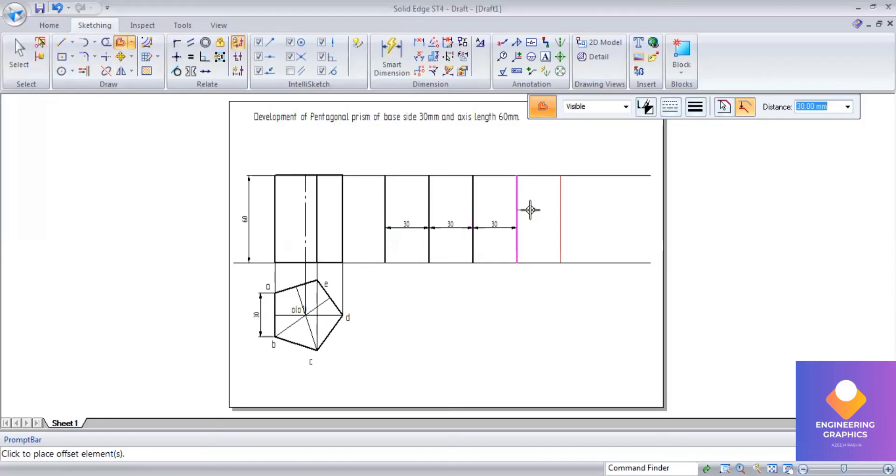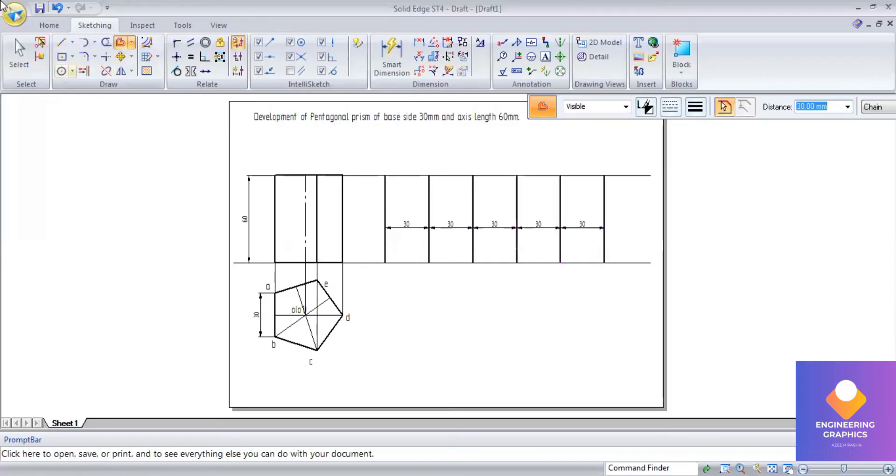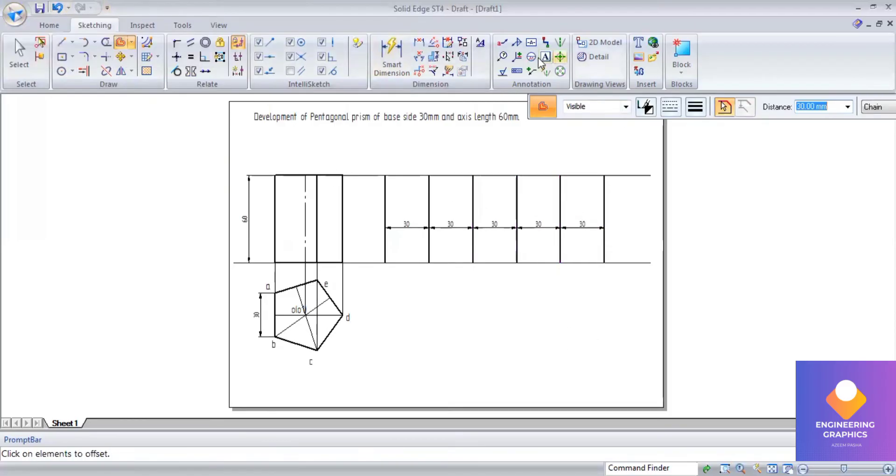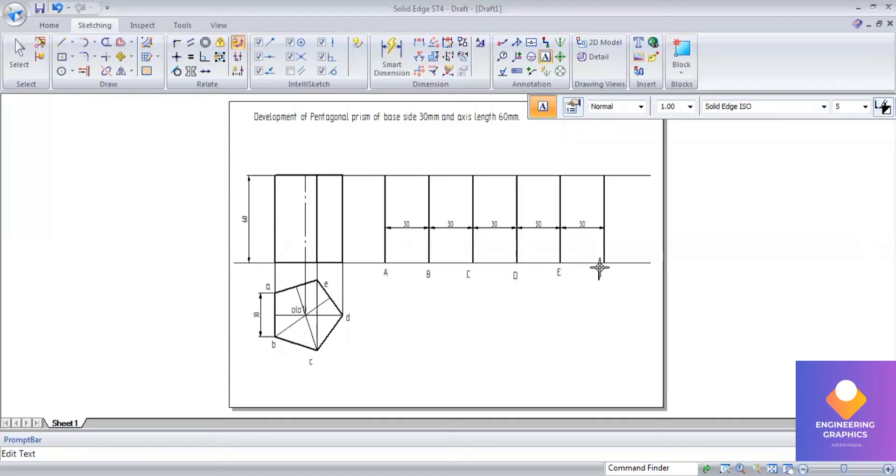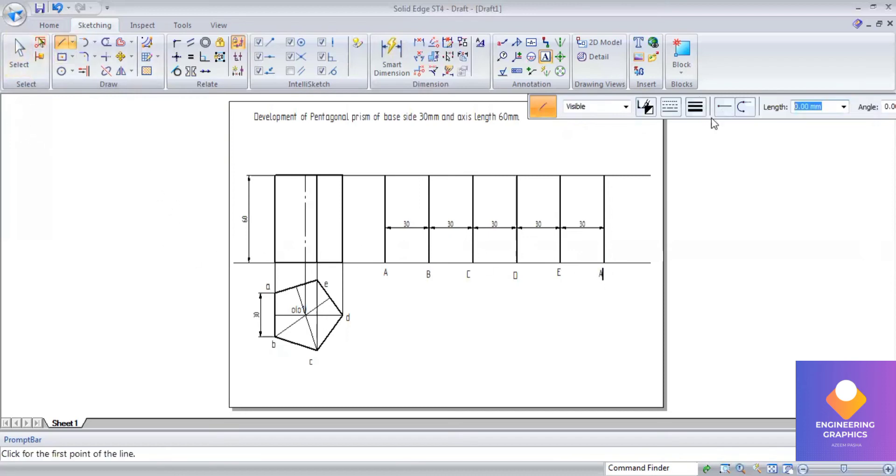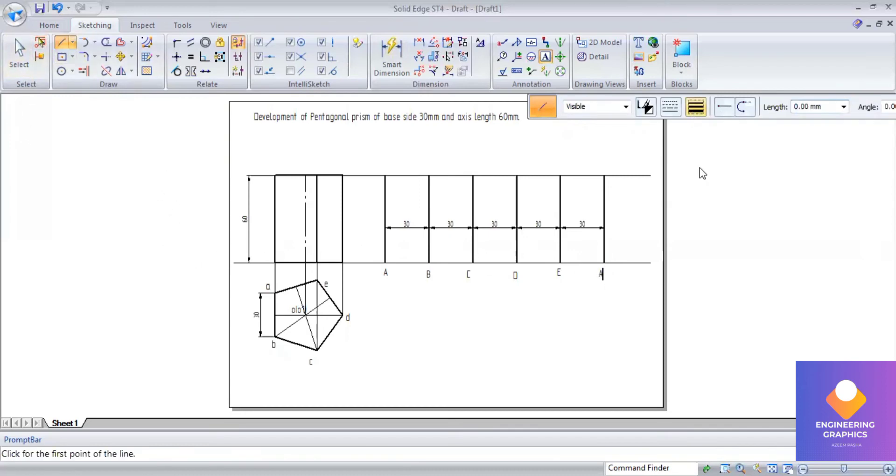Totally five faces have to get because it is a pentagonal prism. You can mention the names: capital A, capital B, capital C, capital D, capital E, and again here. We can construct the bottom face and top face here.